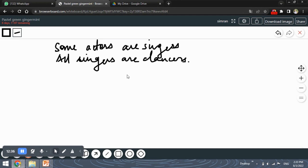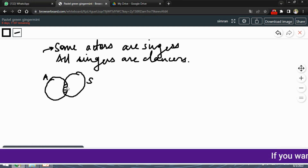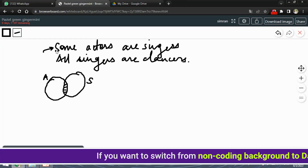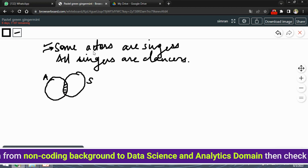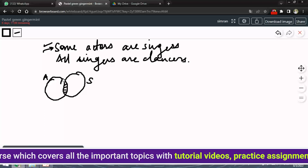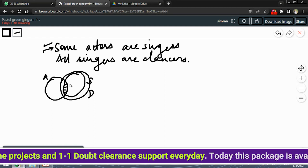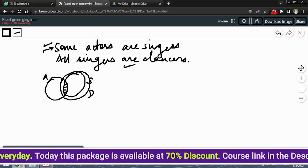Let's solve this diagrammatically. Suppose the large circle represents all actors, denoted A, and another circle represents all singers, denoted S. Since some actors are singers, the two circles overlap partially — not all actors are singers but some portion is. For the second statement 'all singers are dancers,' the singers circle is entirely contained within the dancers circle.